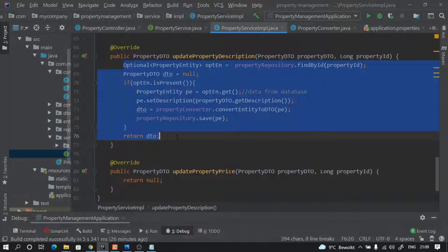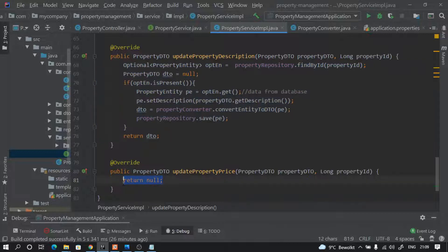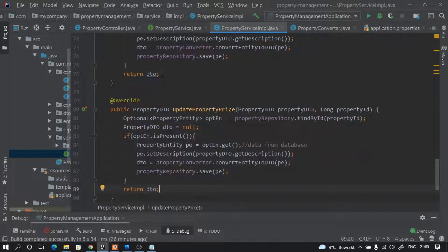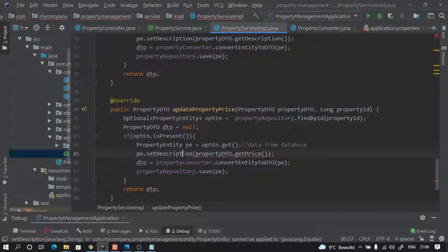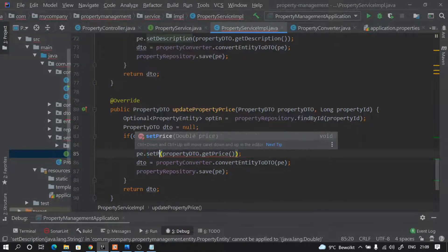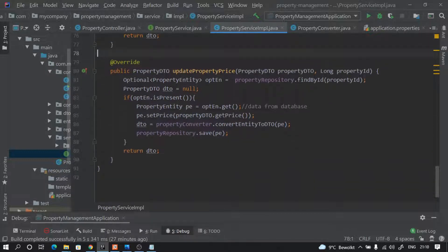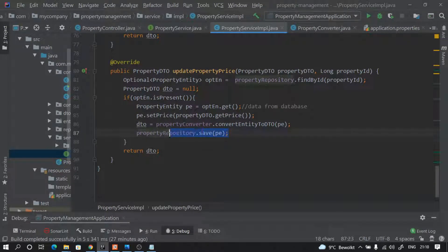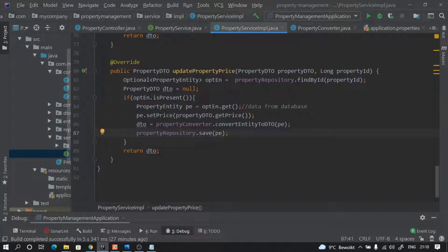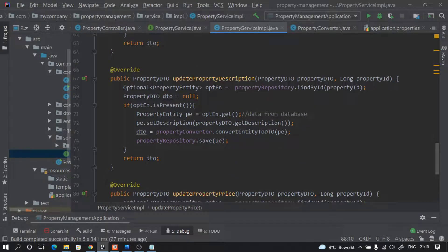So we only want to update the description and then return the data. For the price method I will copy this — instead of description it will be getPrice and setPrice. So now we have this method, and this will be exactly the same — nothing changes here. The same entity we will pass for the save/update.